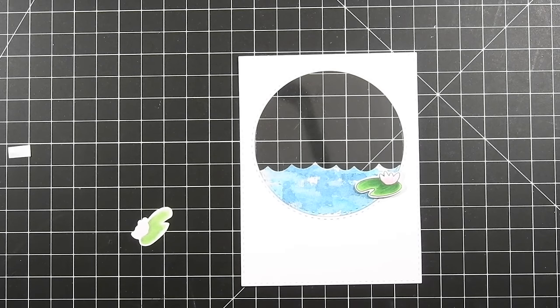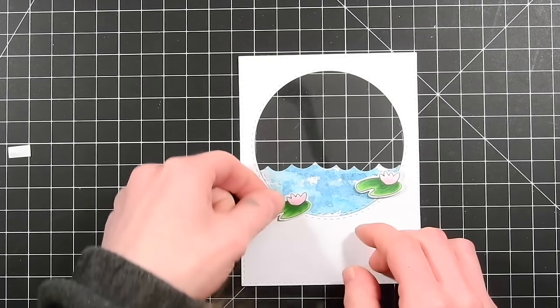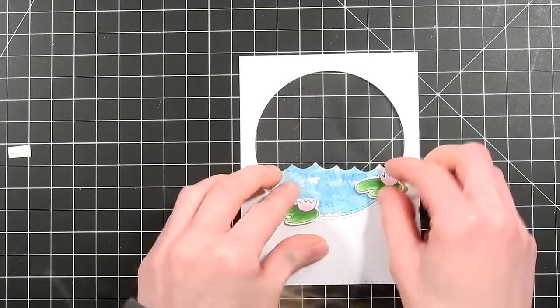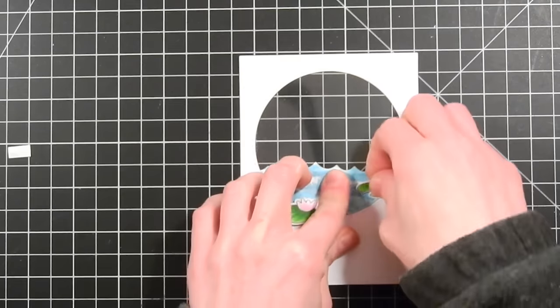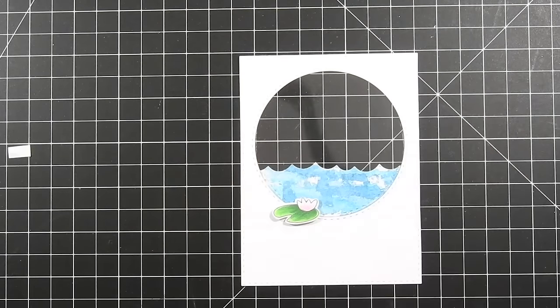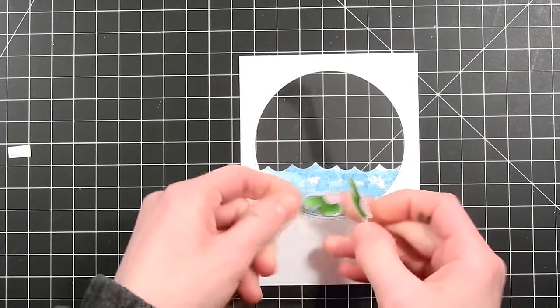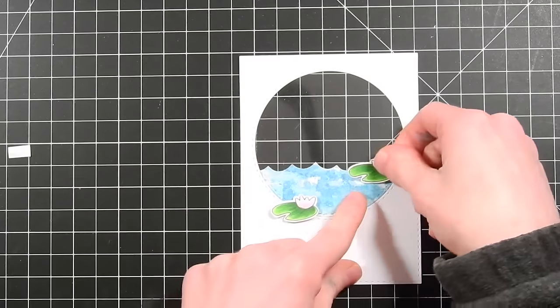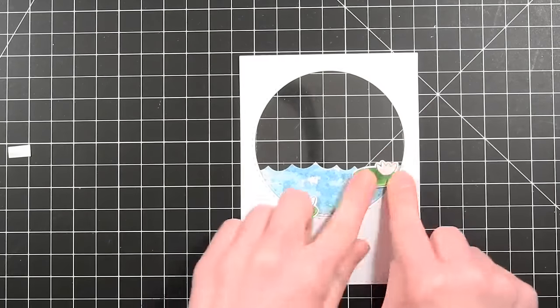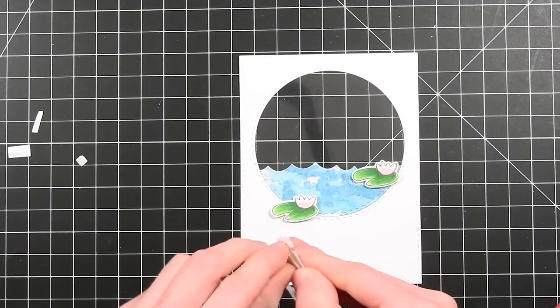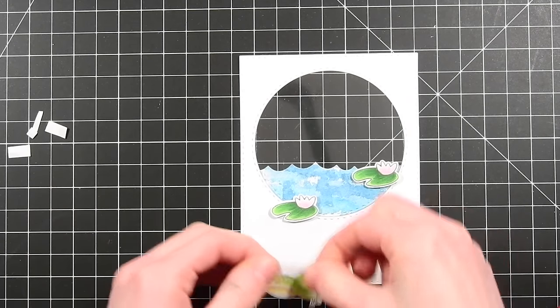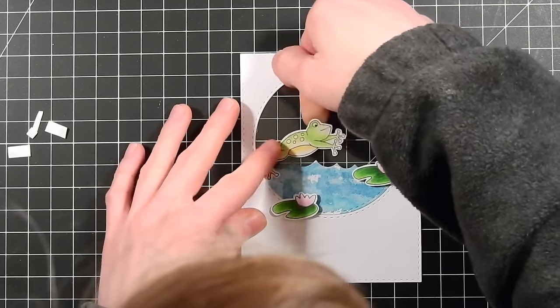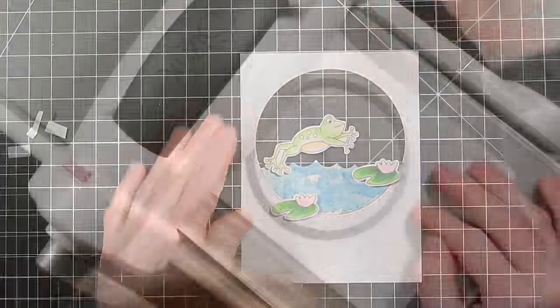You just build your scene and again we're spotlighting it in the top center of the card and this is going to draw the person's eye that receives this card. It's going to draw that person's eye to that portion of the card. So we're spotlighting a specific portion of the card rather than having a scene that takes up the entire card front. So now I've got my little frog and I've attached all of these things onto my card here using some foam tape. This little frog is so cute, I just love how he's jumping up in the air.